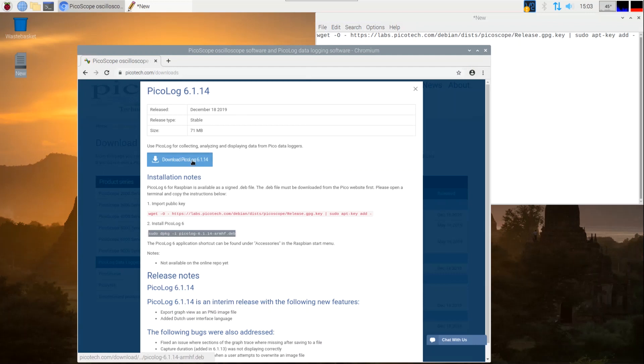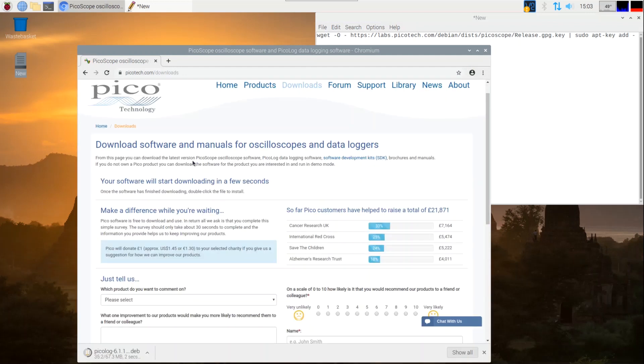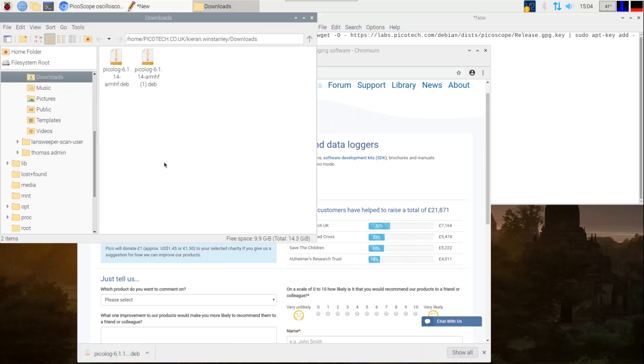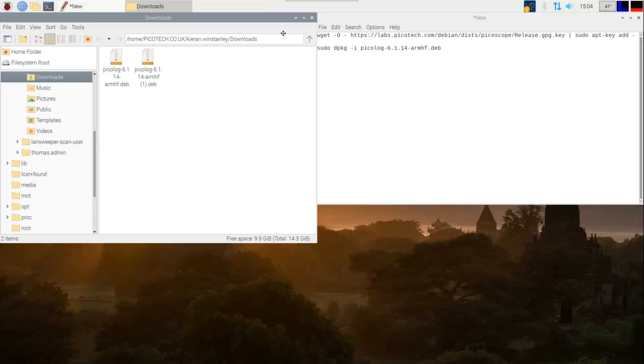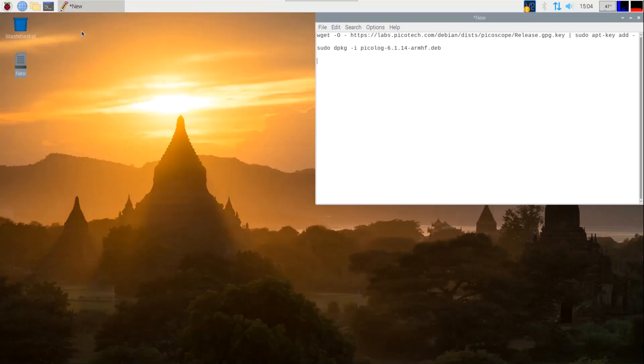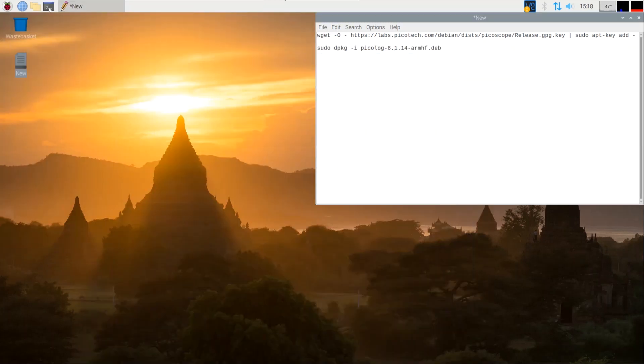Now press the blue download PicoLog software button. This should, by default, download into the downloads folder in your operating system. You will be asked to confirm if you wish to discard the file or keep. Please press keep. Now close the browser. We won't need this again during the installation.